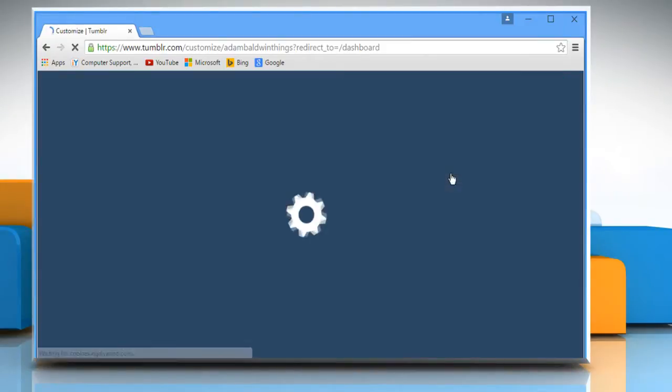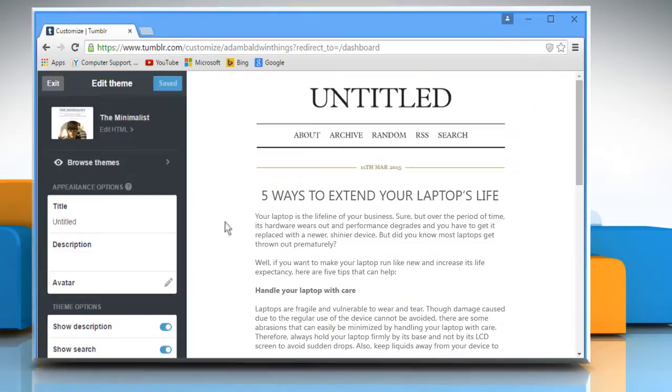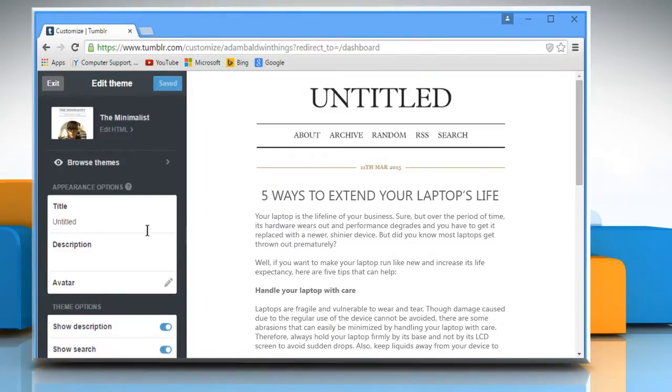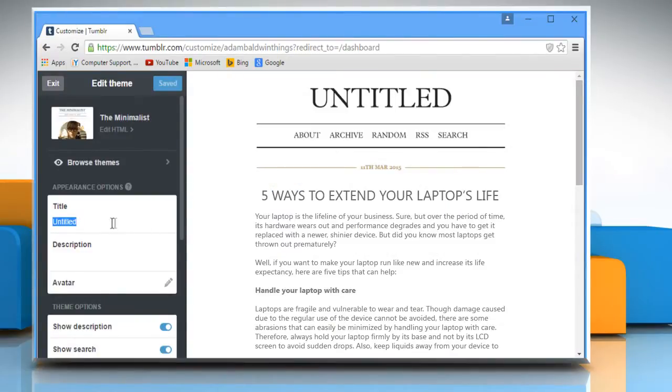Click on Customize. In the title box, remove Untitled and type the title for your blog.